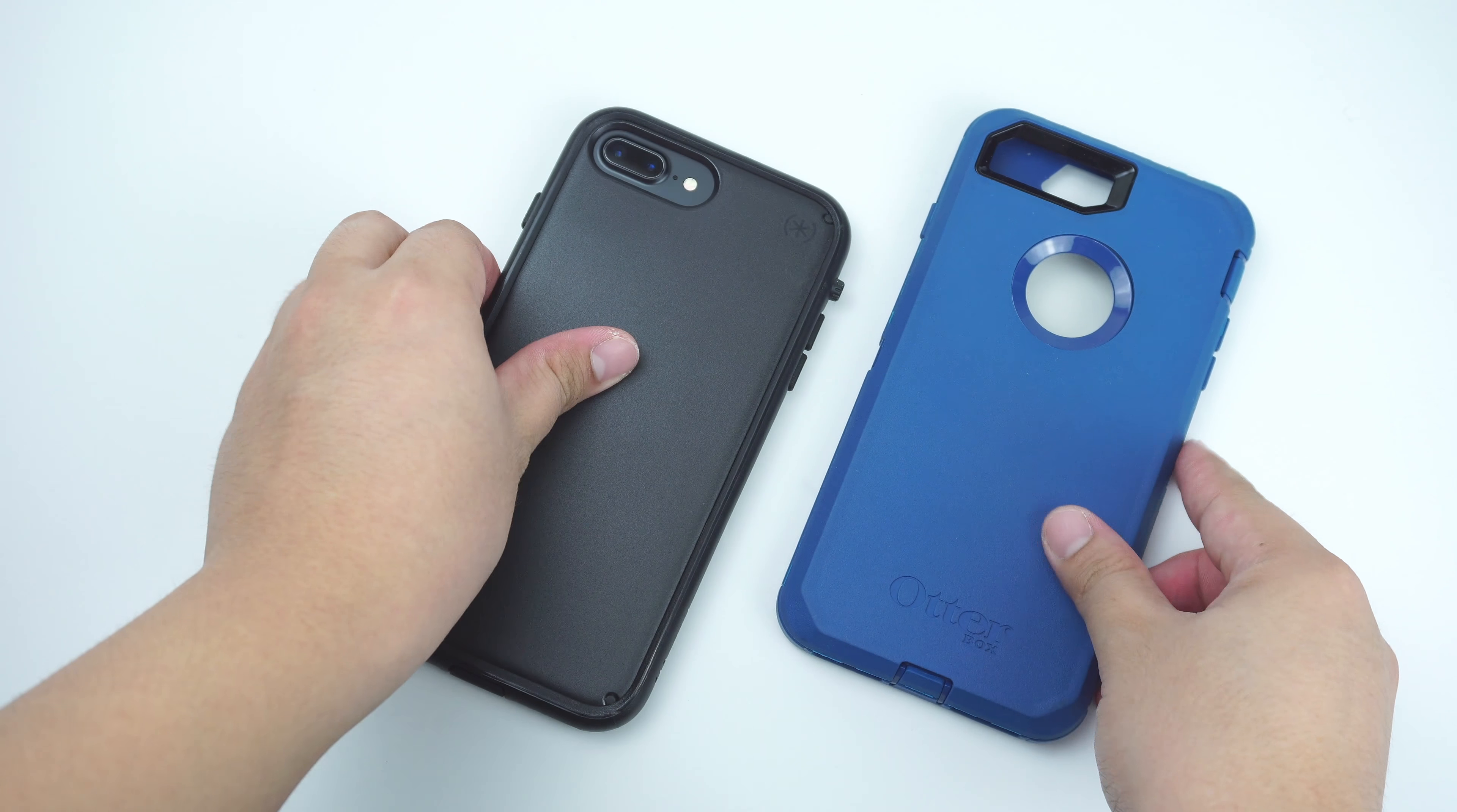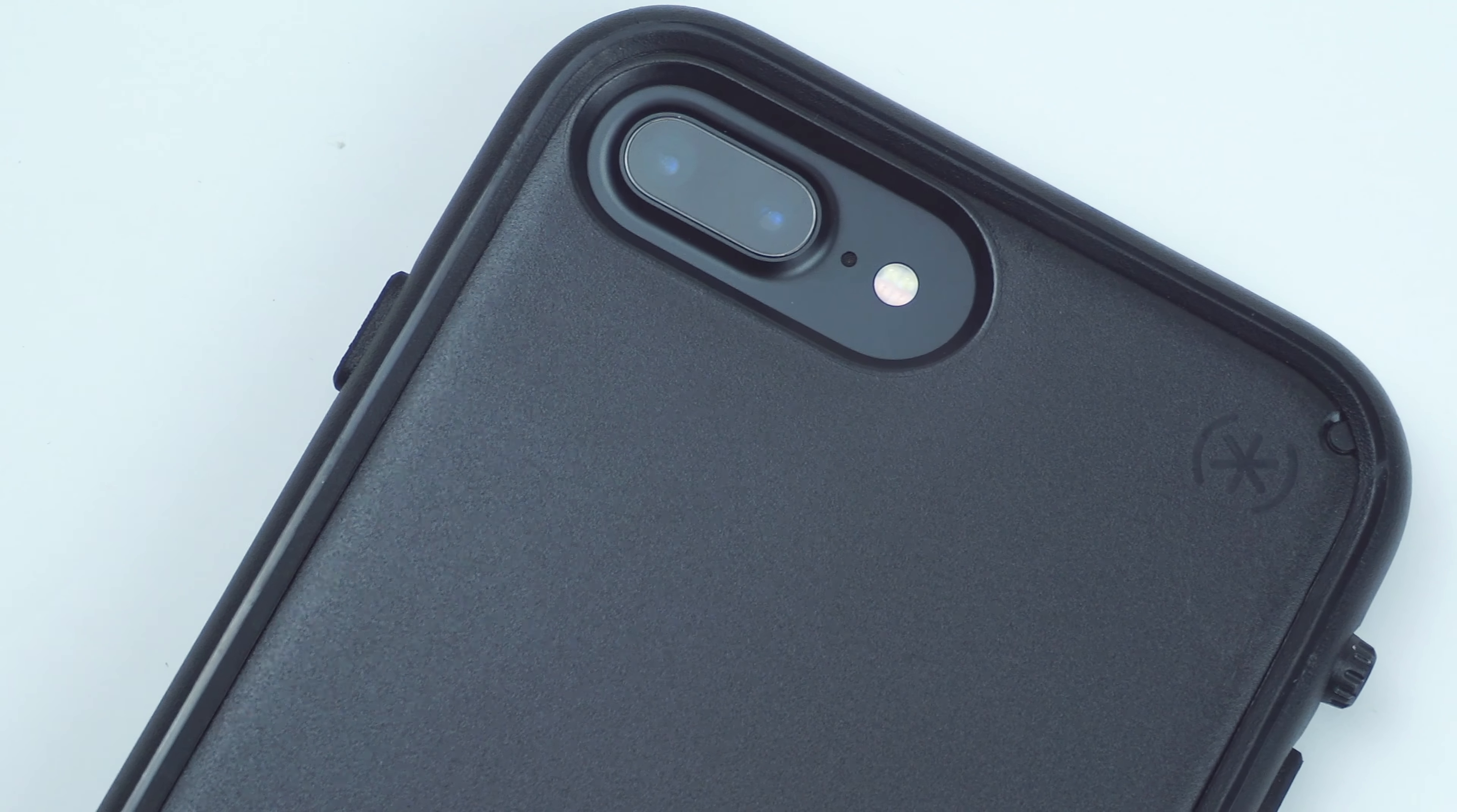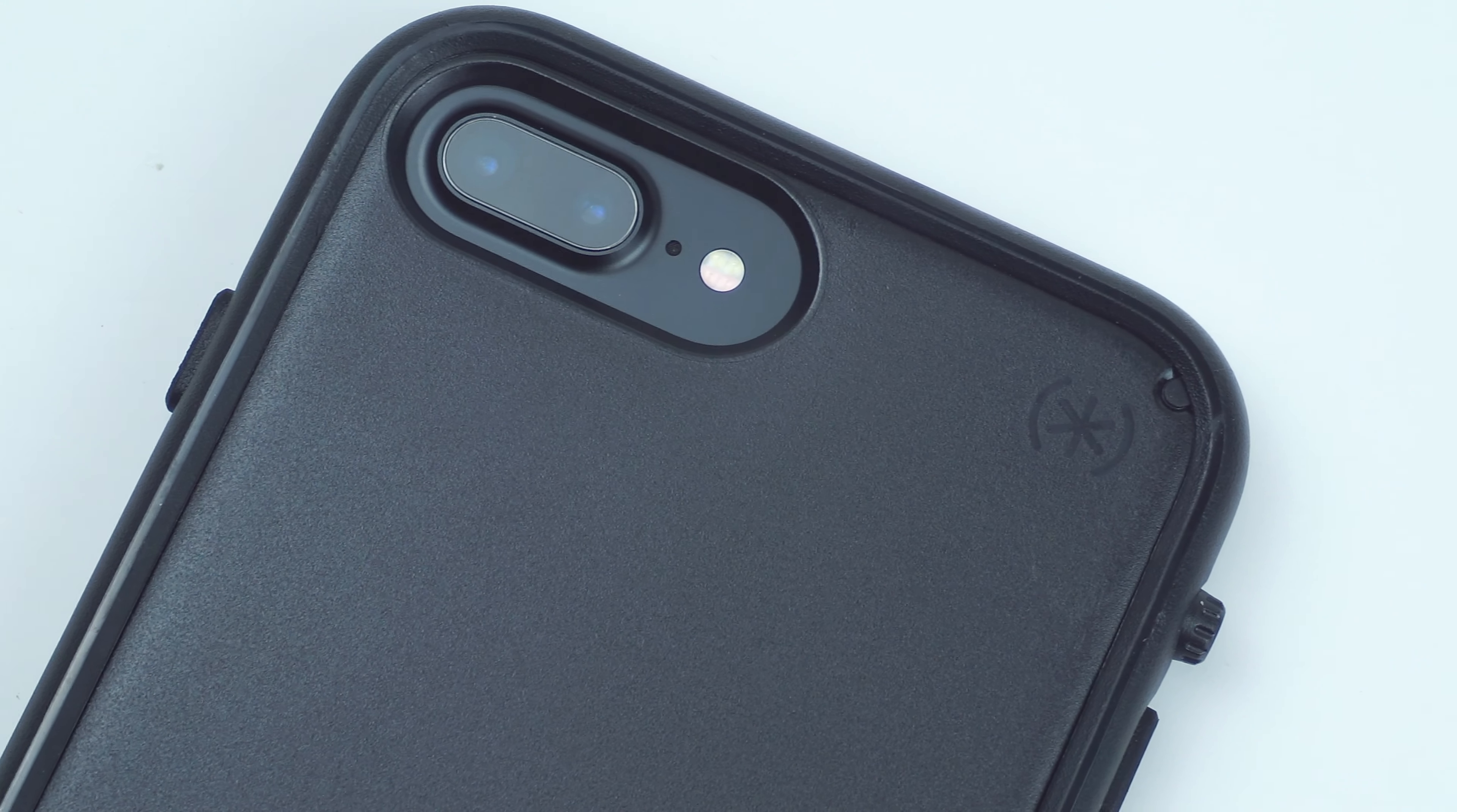Plus, the added feature of having the option to transform the case into a one-piece slim case is definitely a hit.